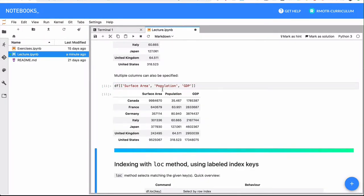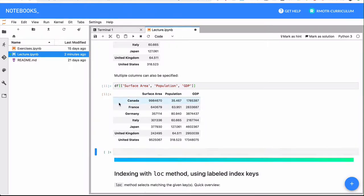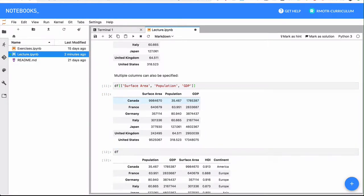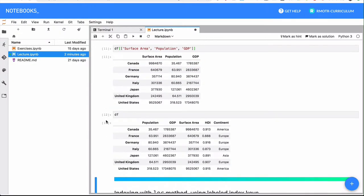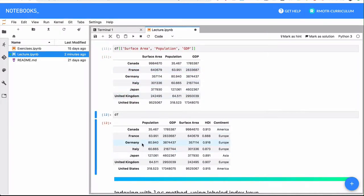If I want to get surface area first, I just pass it first. You're passing a list, which is an ordered sequential data structure — a list of the columns you want to select. Please note two things: first, the original data frame is not modified; you're not dropping columns. You're actually getting a new copy of the data frame — the original data frame has not changed.